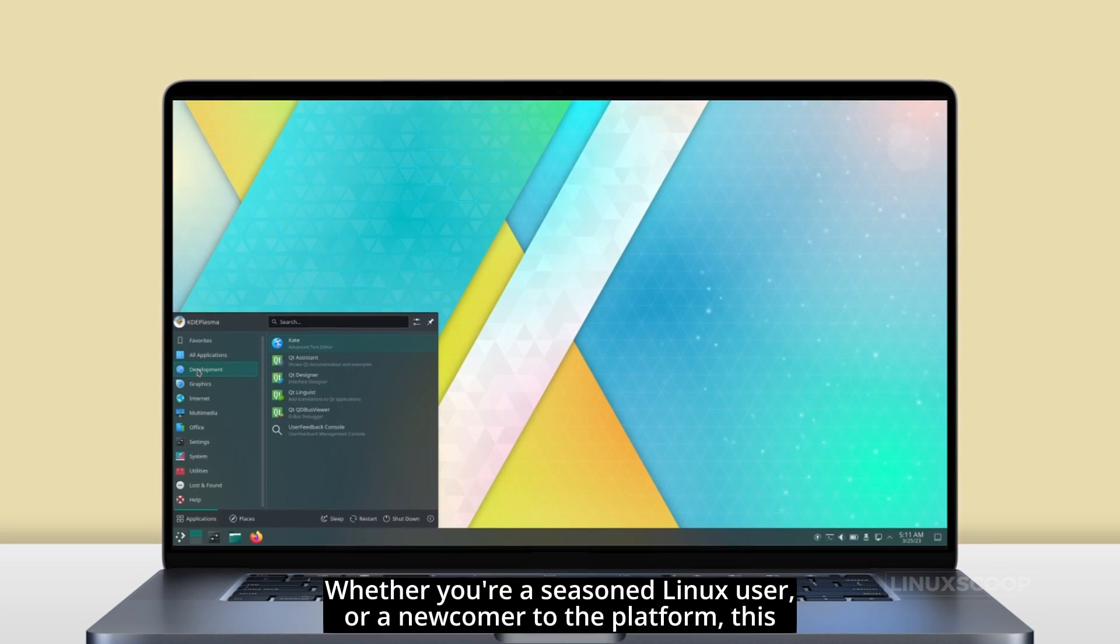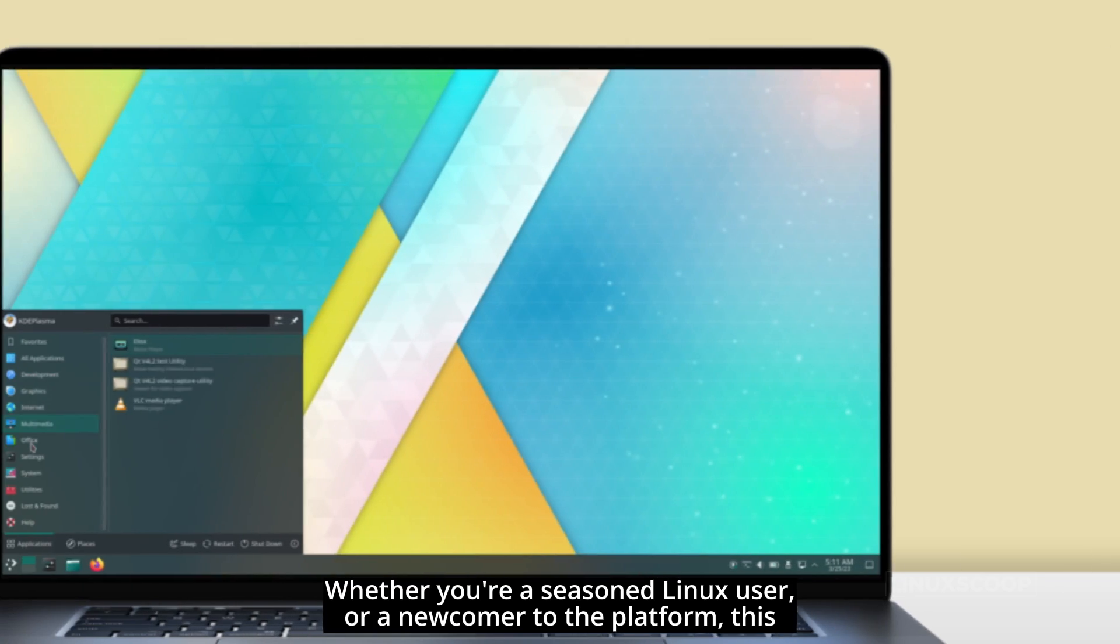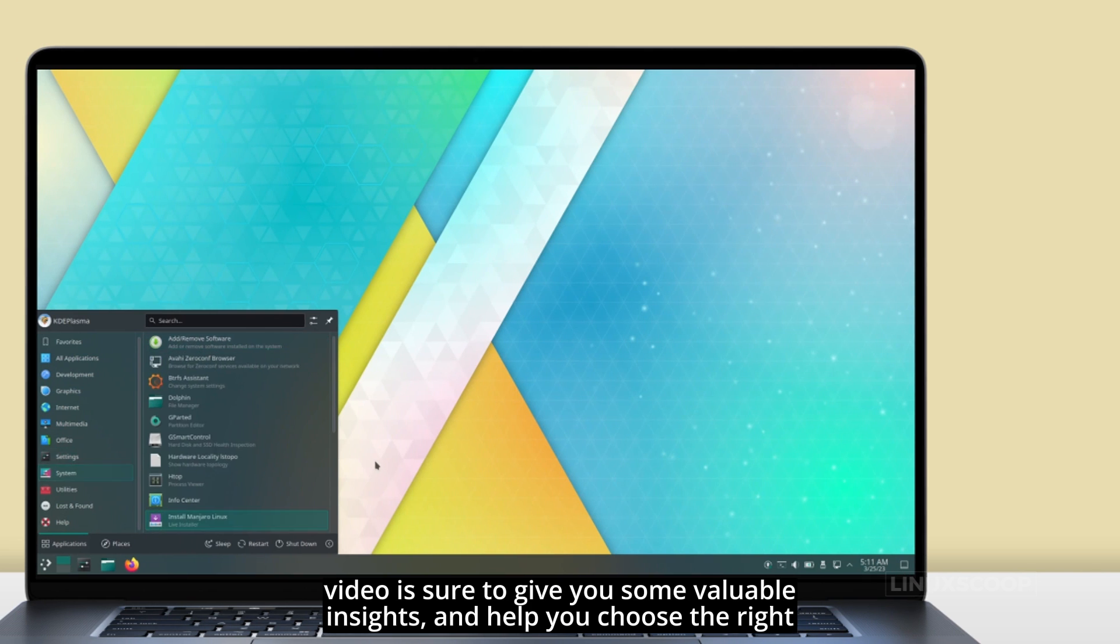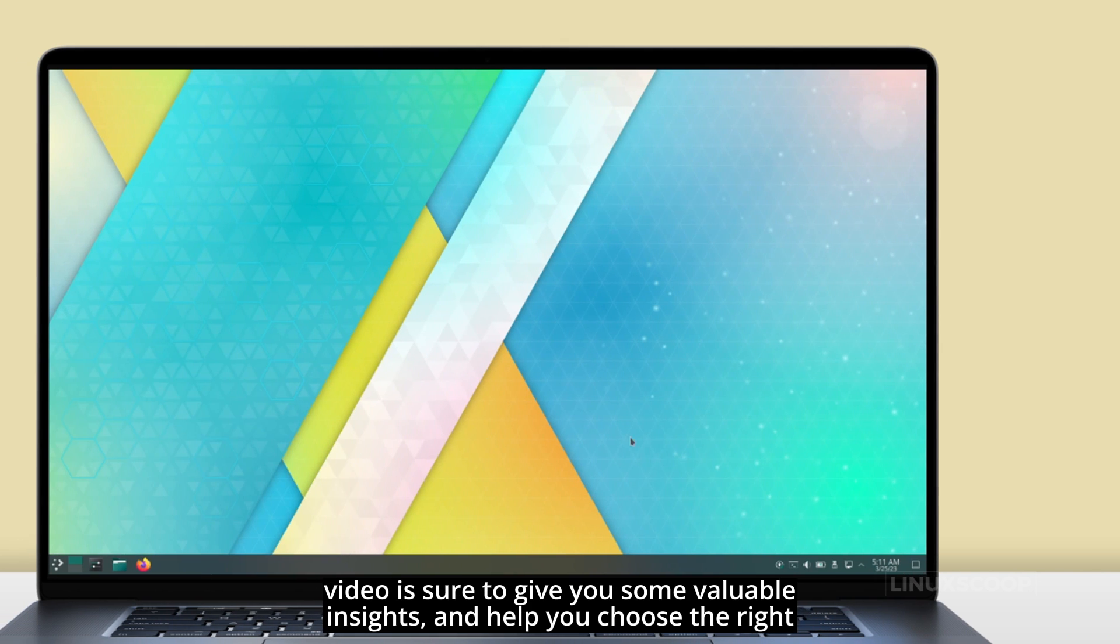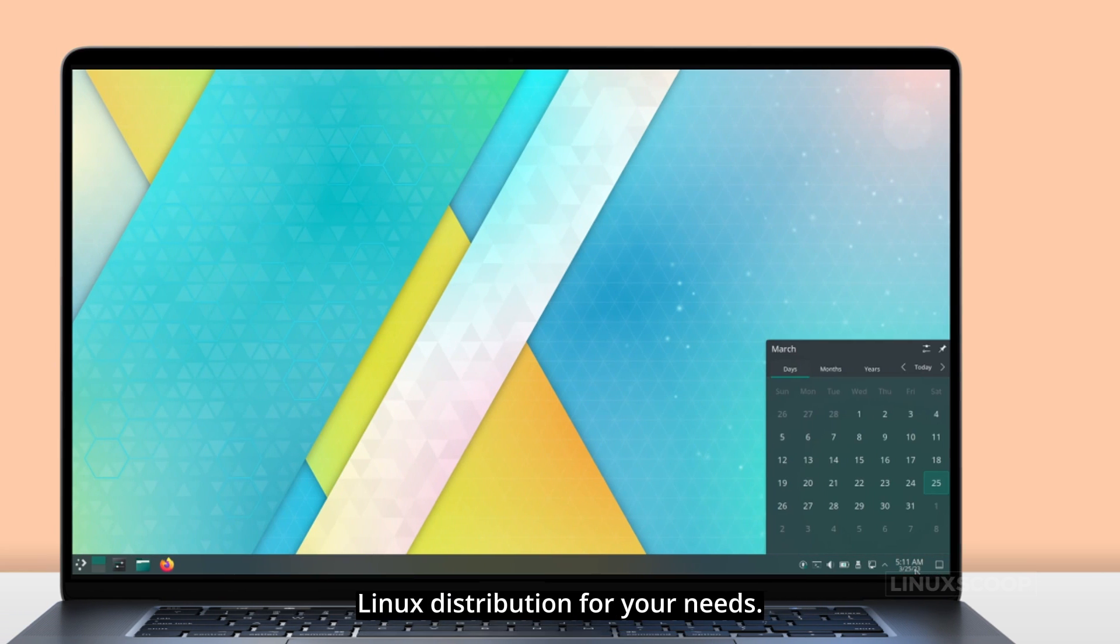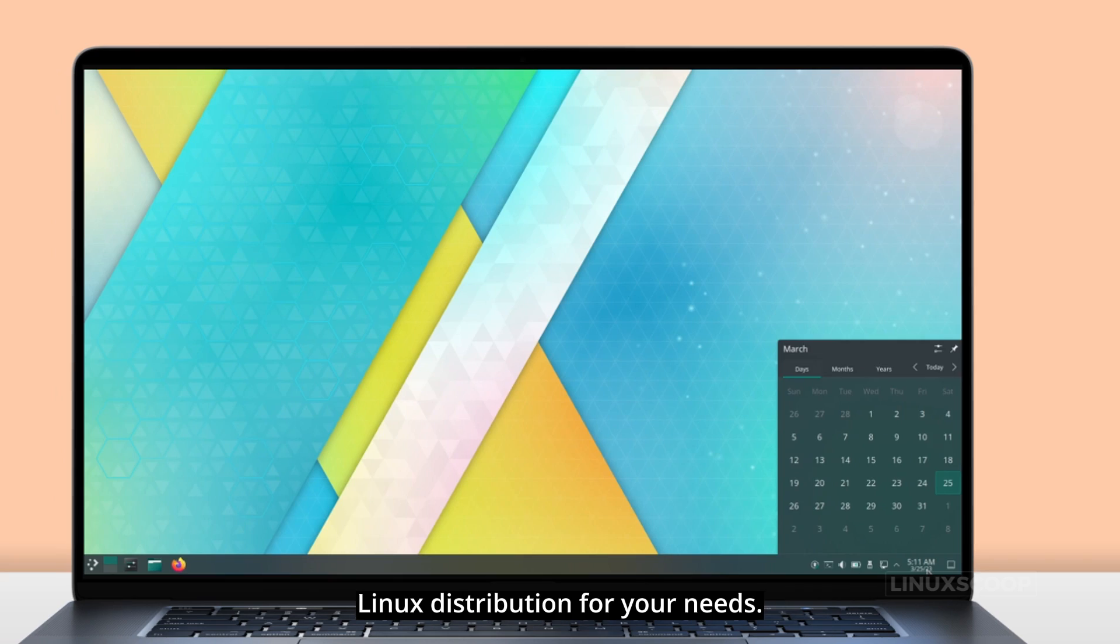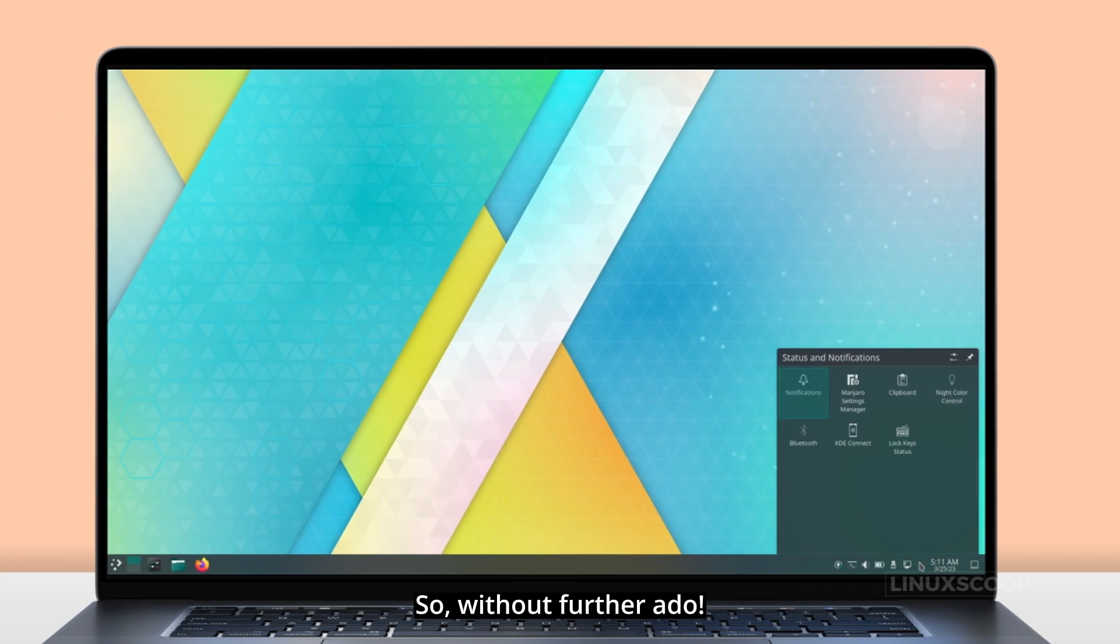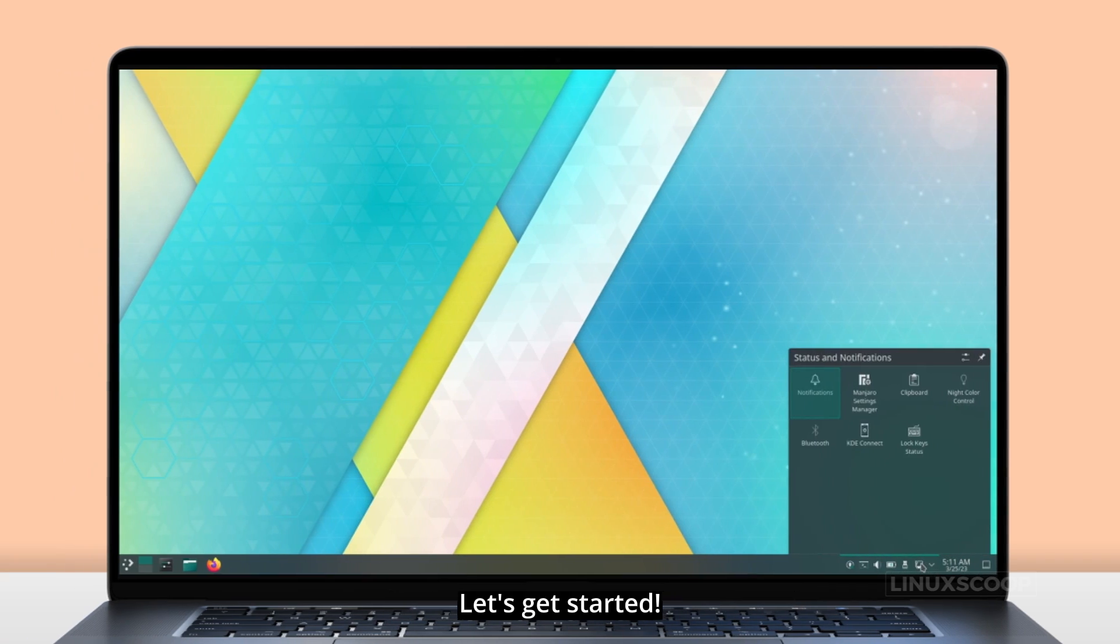Whether you're a seasoned Linux user or a newcomer to the platform, this video is sure to give you some valuable insights and help you choose the right Linux distribution for your needs. So, without further ado, let's get started.